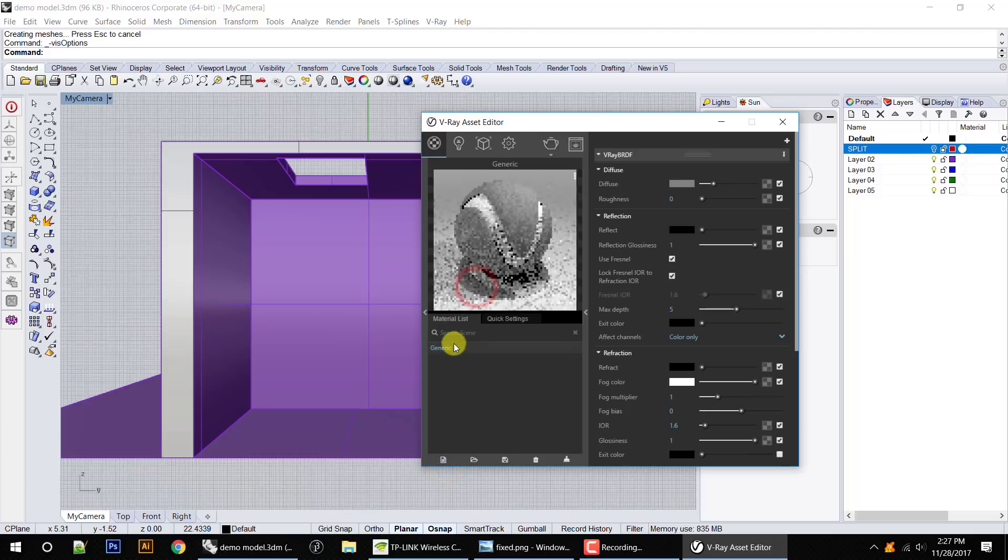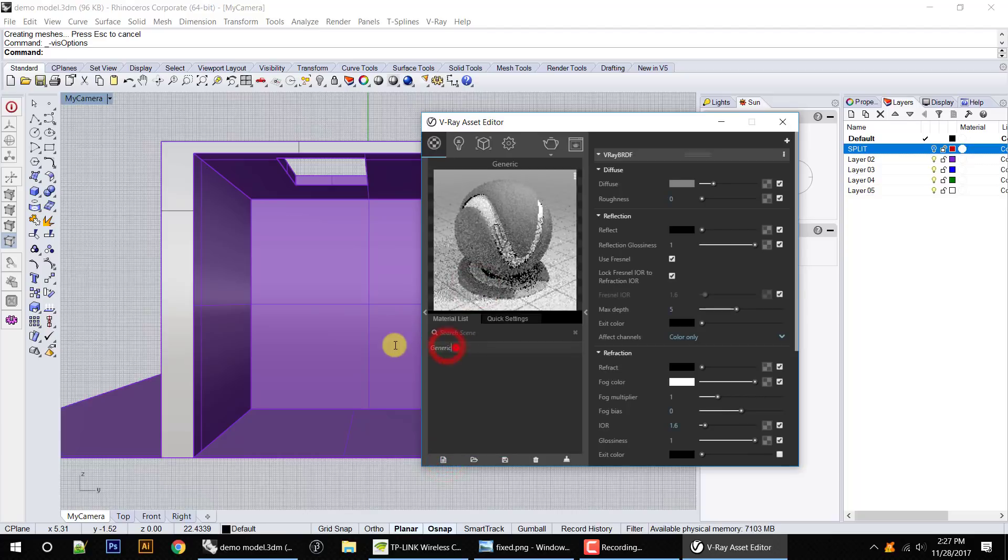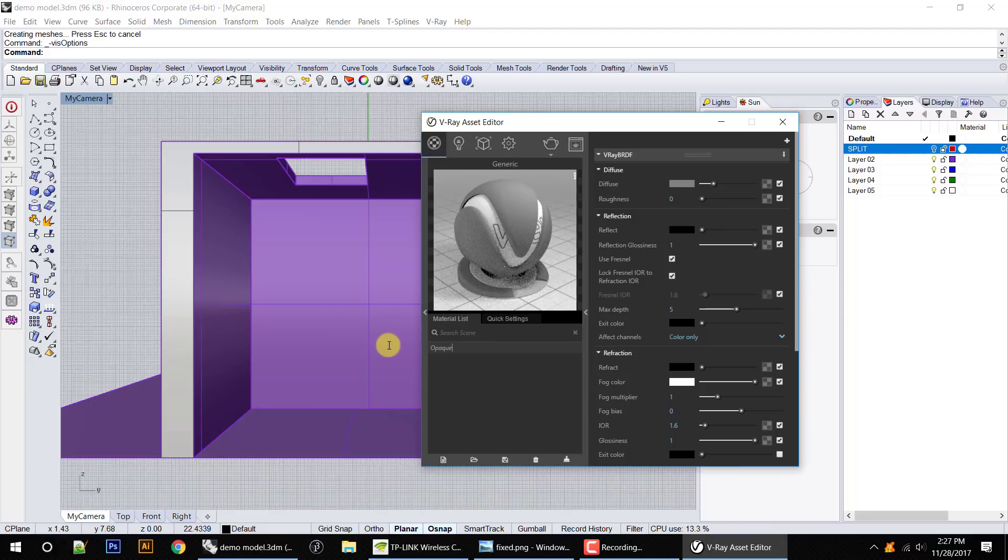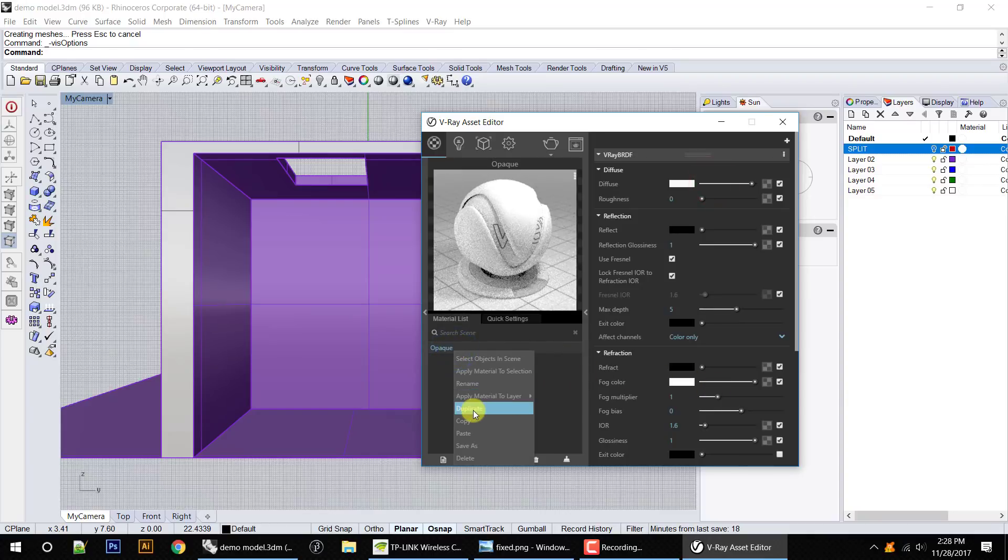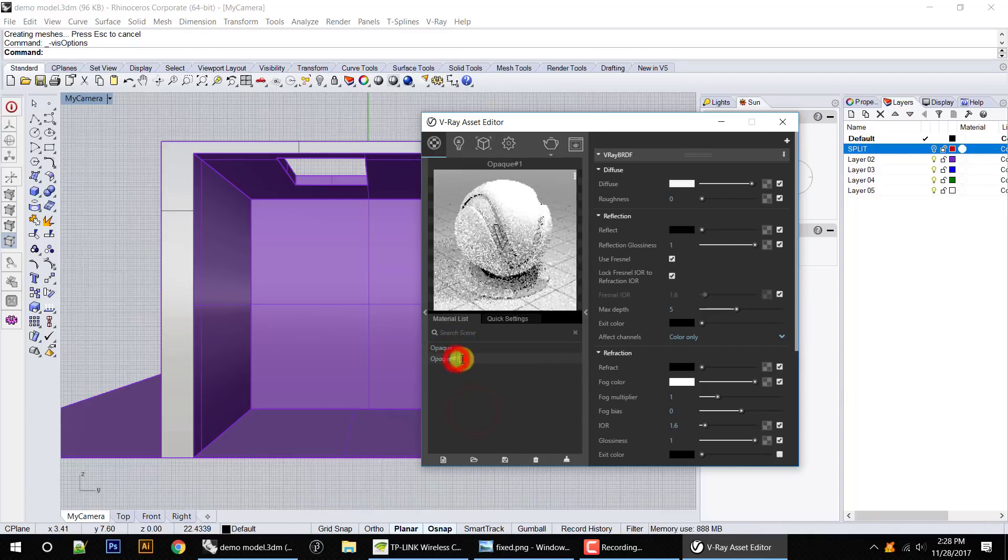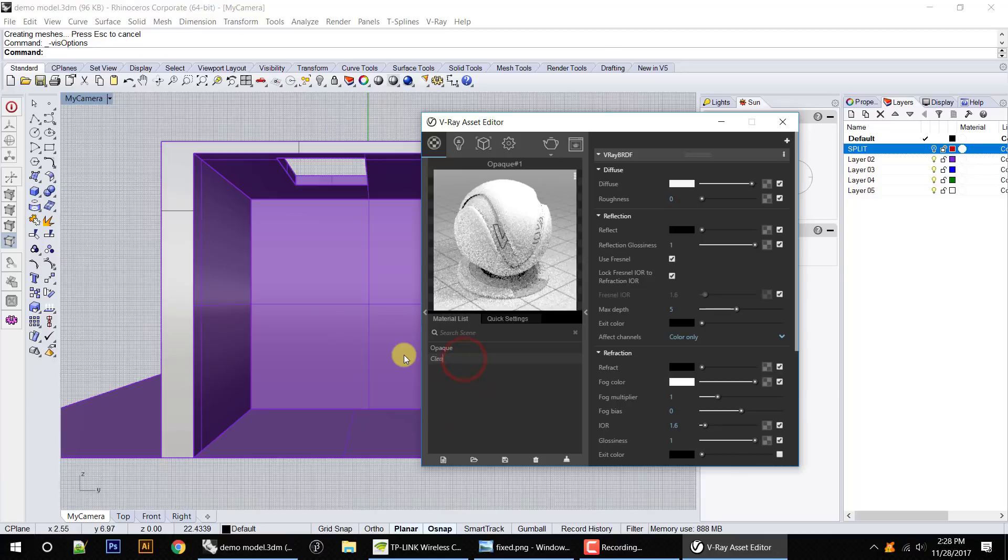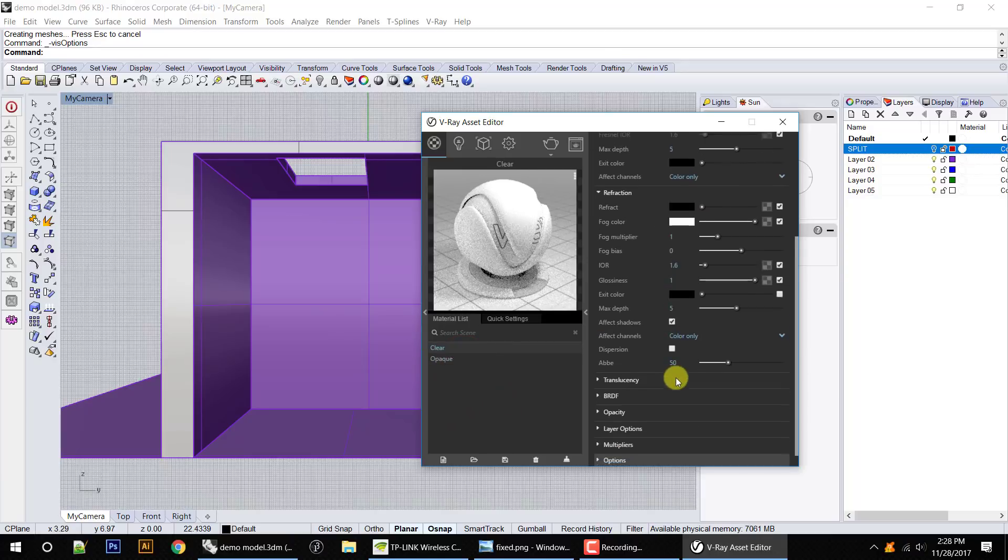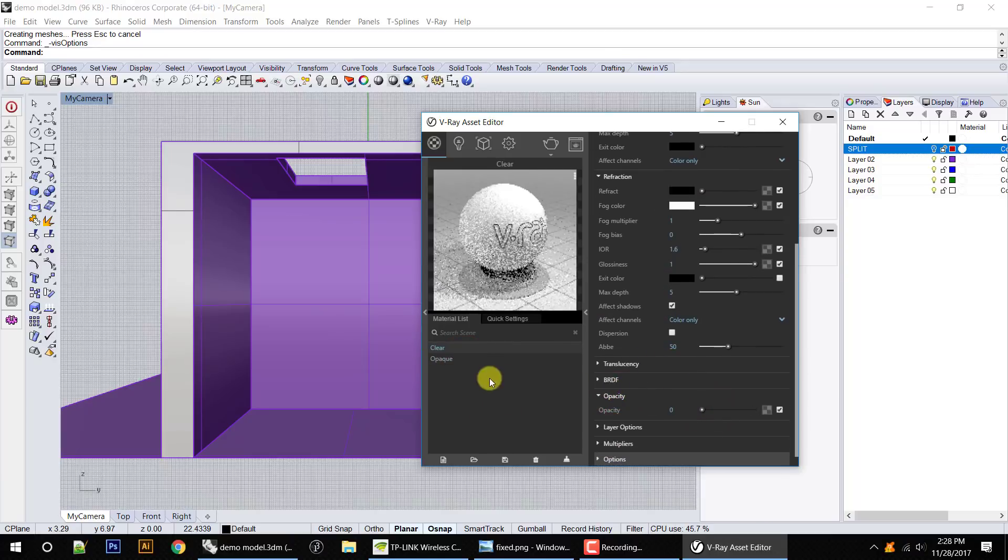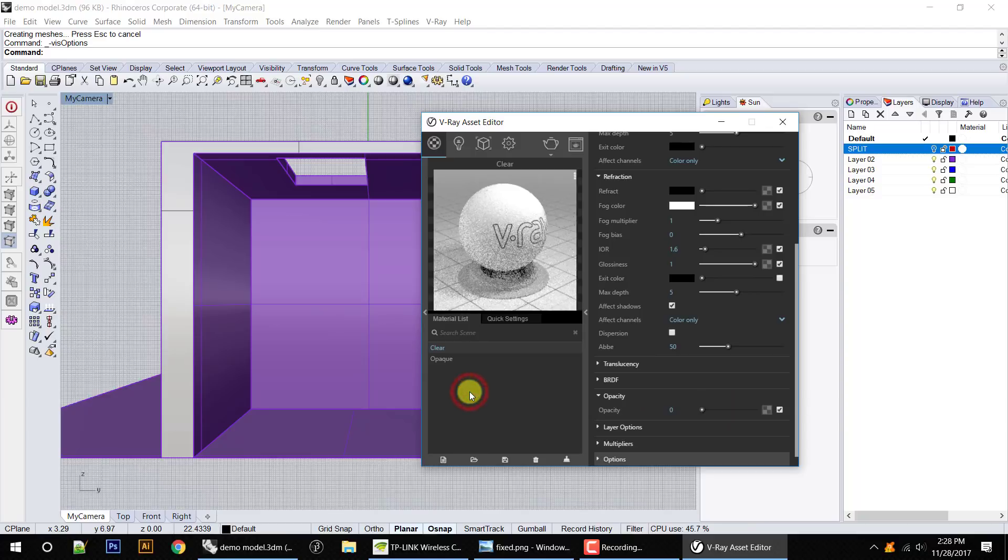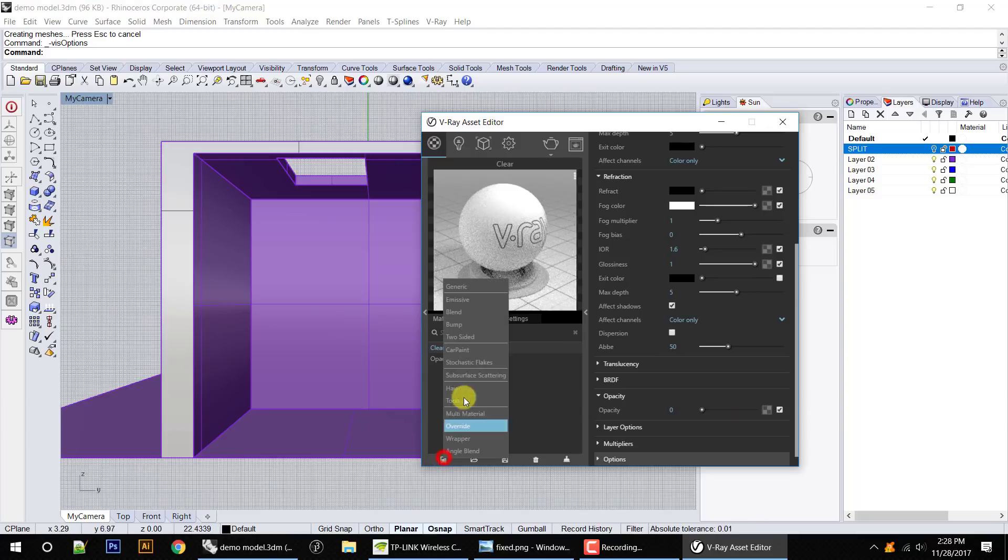First thing I'm going to do is make a generic material. I'm going to call it opaque, and it's going to be white mostly, and it's opaque. And I'm going to duplicate that. Now I'm going to call this one clear. All the settings are the same except I'm going to go to opacity and it's going to say zero. It is completely clear.